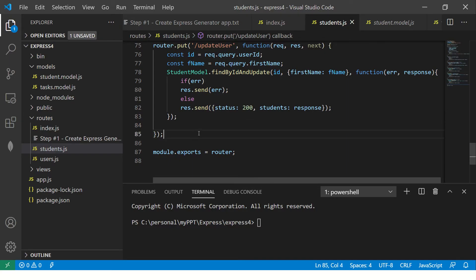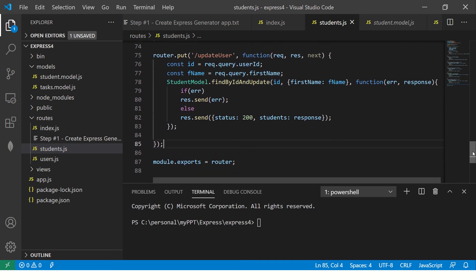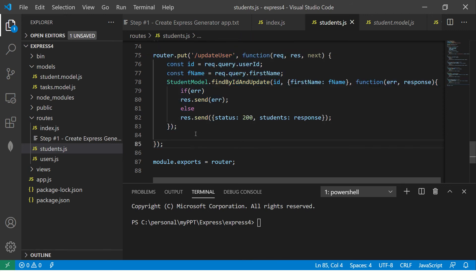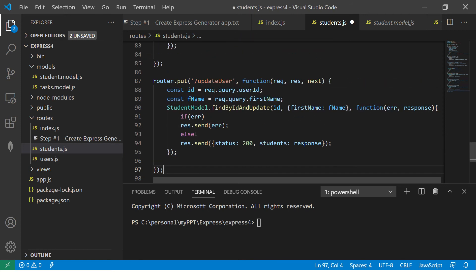I have this students.js controller or the routes that we created in the previous episodes, so make sure you check it out as well. It's important that you continue your learning in continuation so that you follow each step that we are doing. I'm just going to copy this as is and create a new delete method.